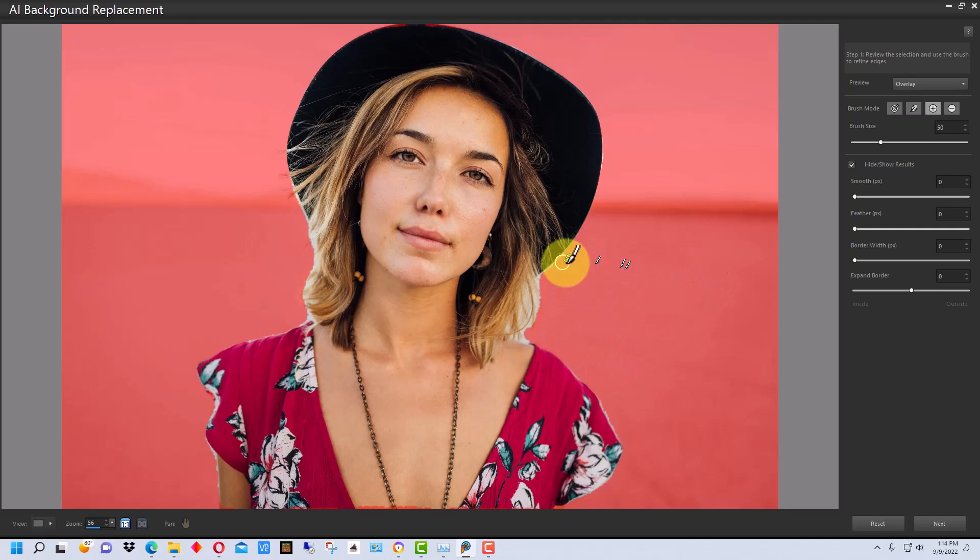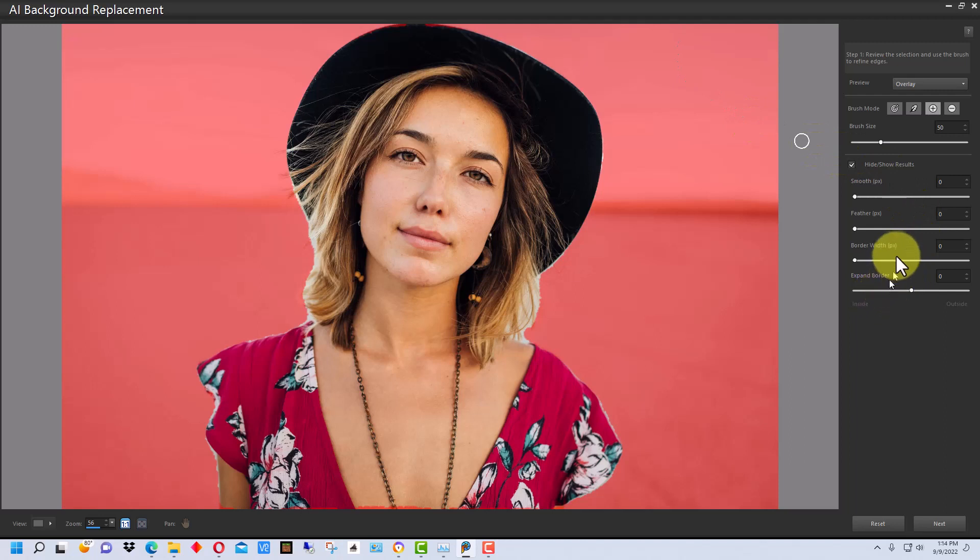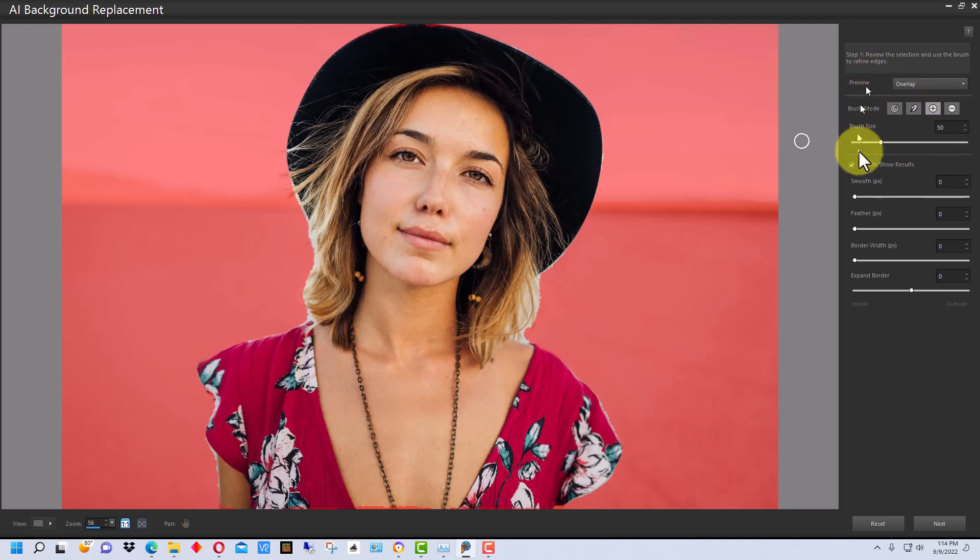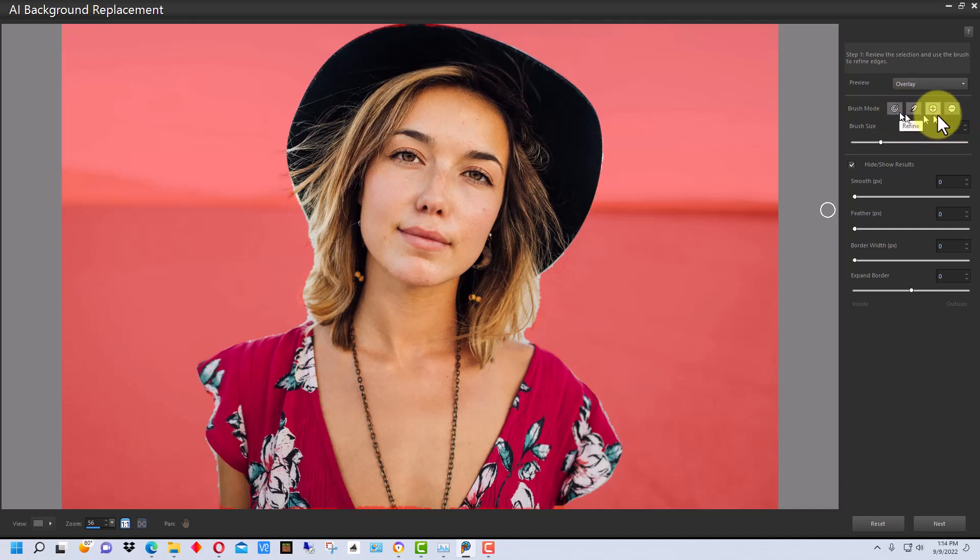or closely matched the background you were going to put her in or blended well with it, you might actually leave a border around her and then kind of feather it in. There's also feathering for the edge and smoothing. But what we're more concerned with right now is the brush mode because that's going to fix up most of the problems on this particular photograph.